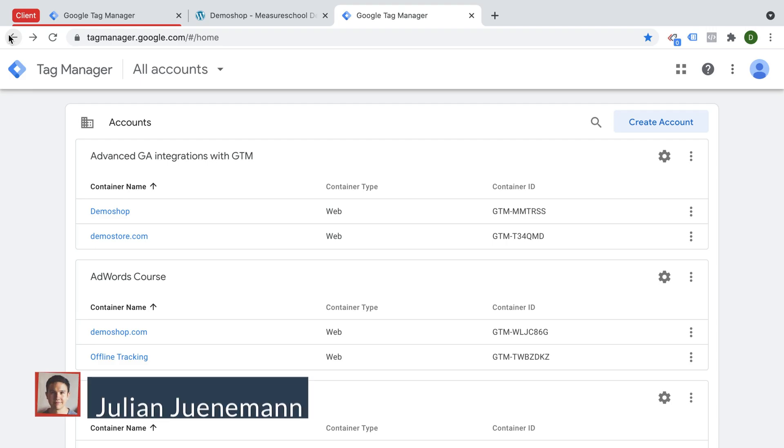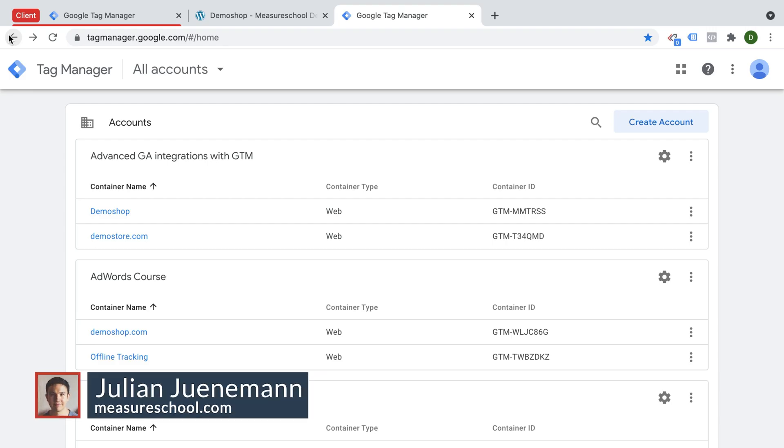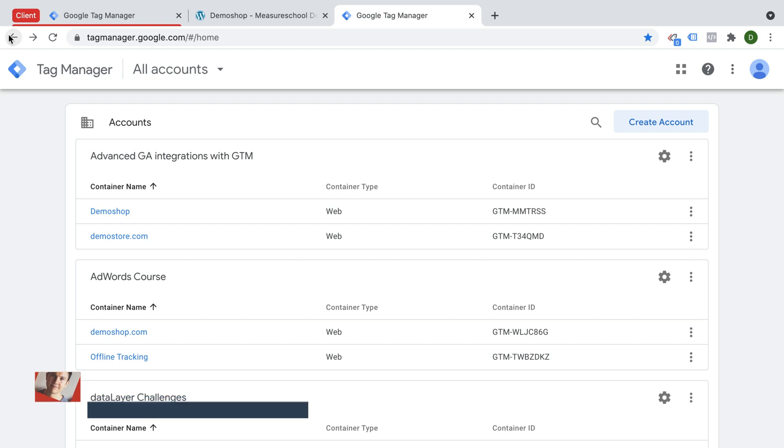Hey there, MeasureGeeks. Julian here back with another video. Today I want to show you how you can create a Google Tag Manager server-side instance in order to deploy your tracking from your website through Google Tag Manager server-side.